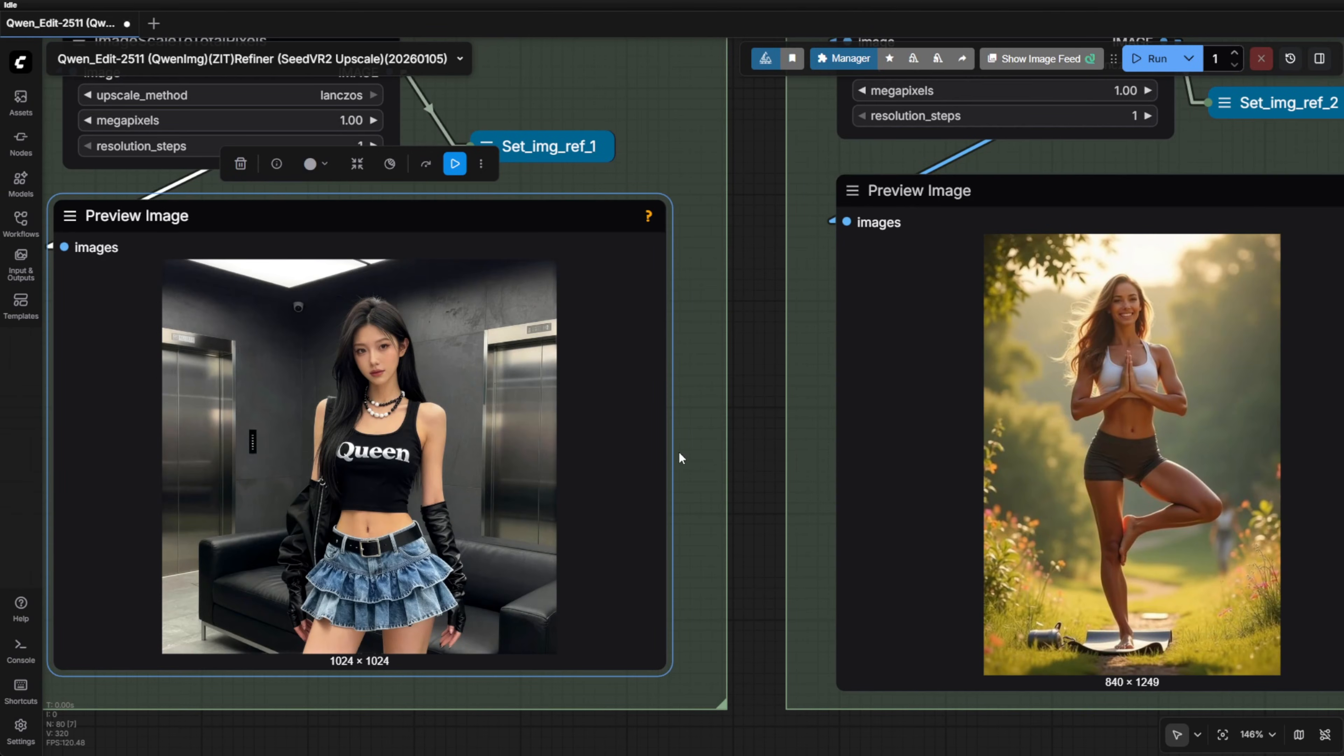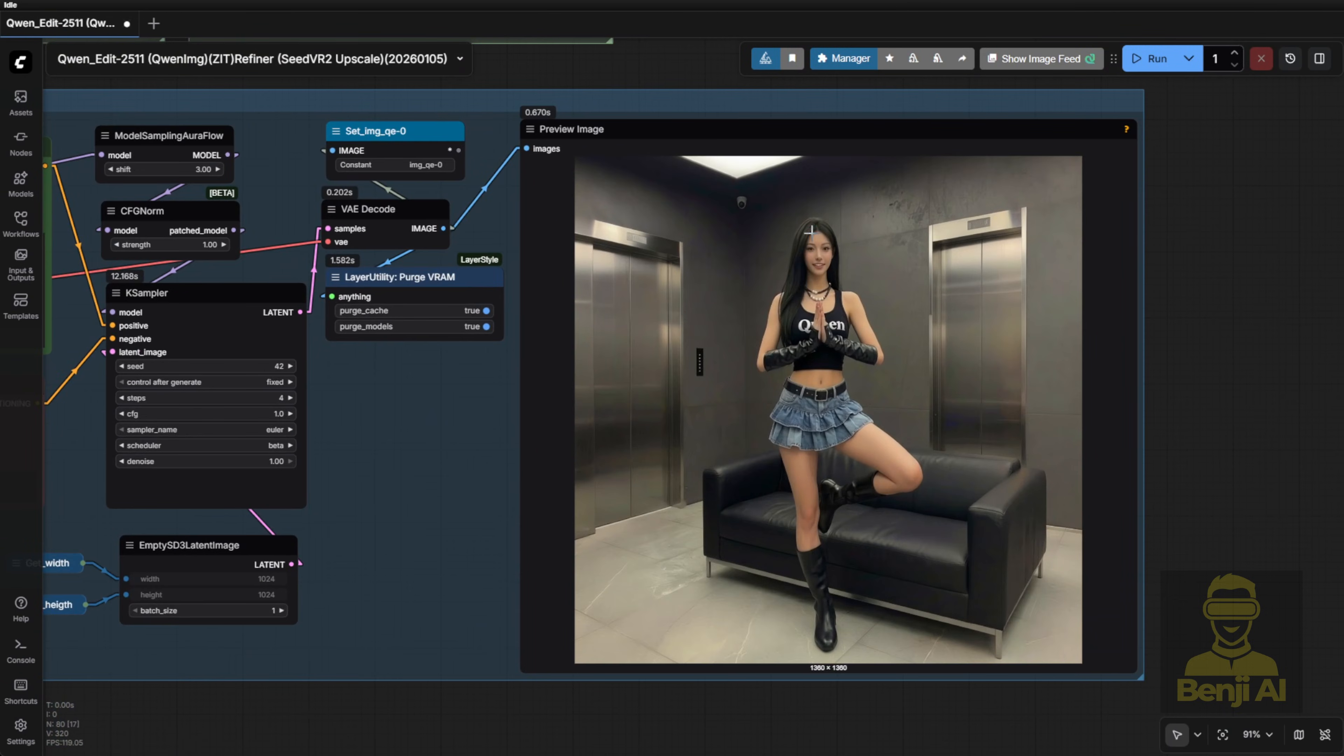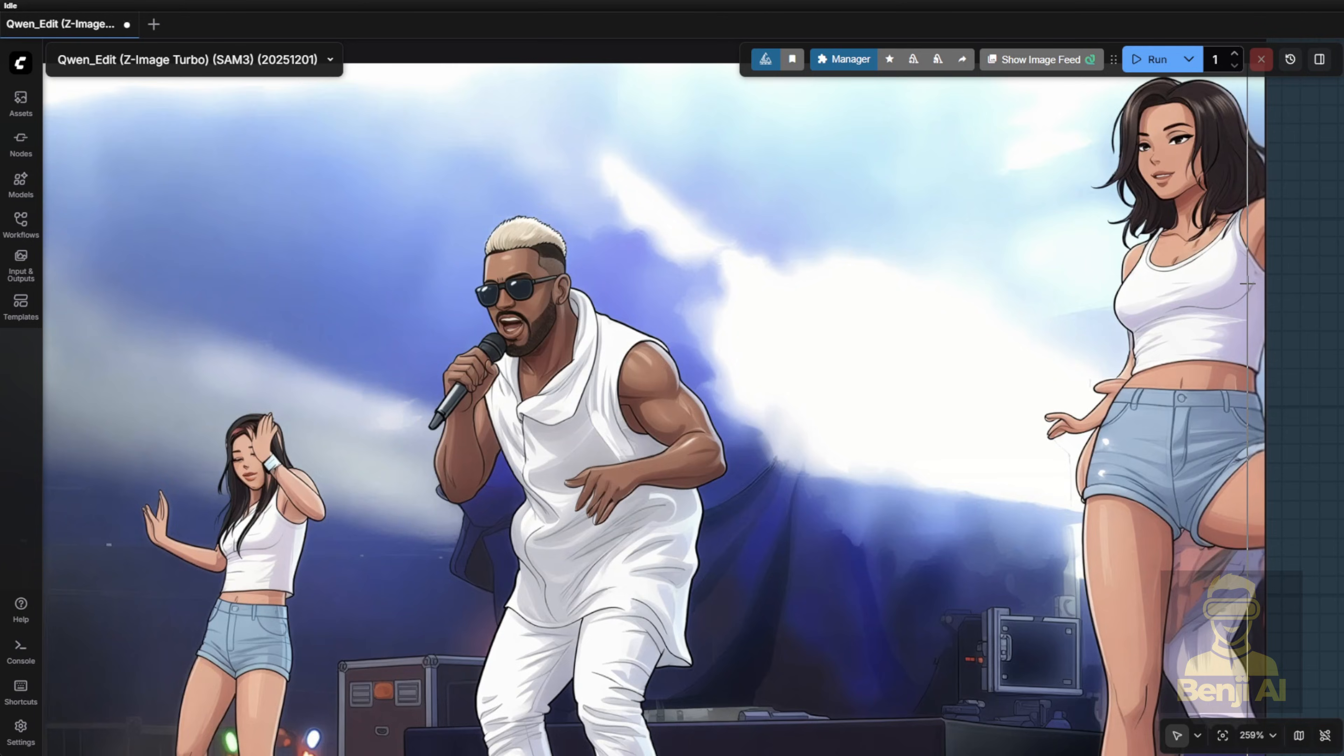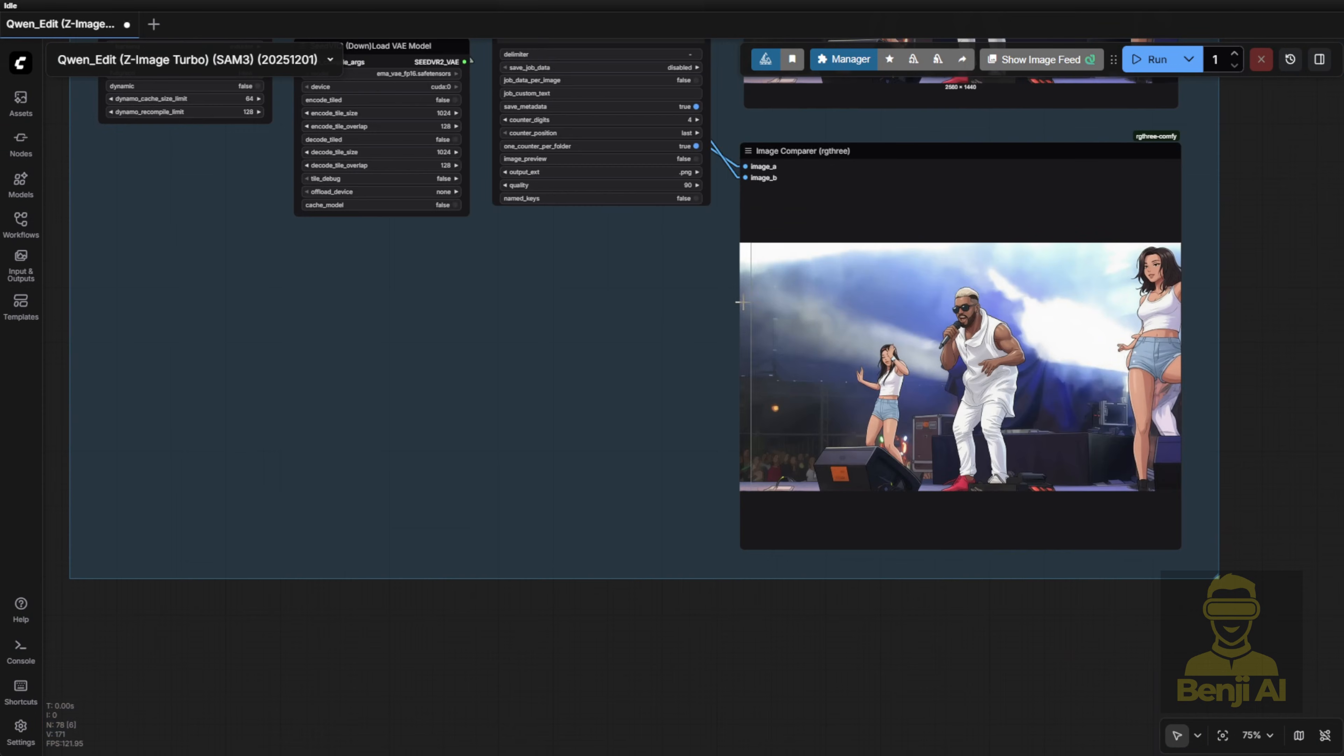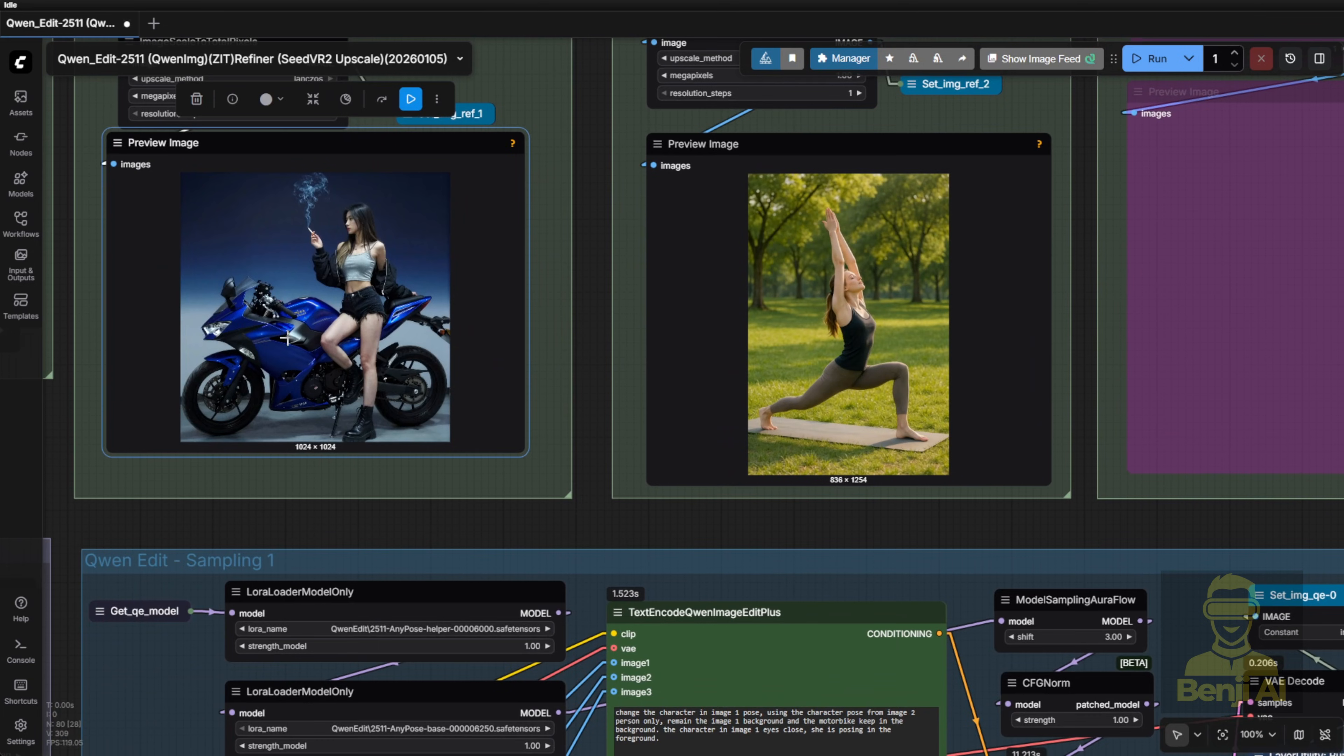Hello everyone, we're going to check out some new LoRa models that enhance Quen Image Edit 2511 so we can get even better results compared to using just the base model.